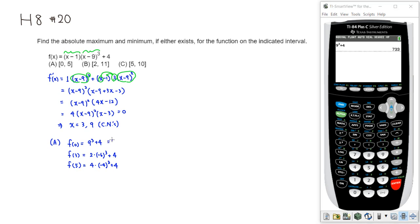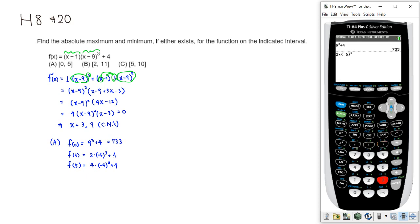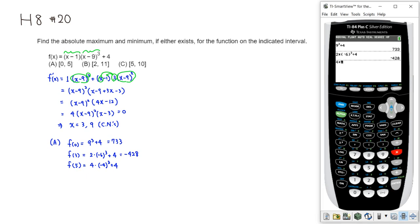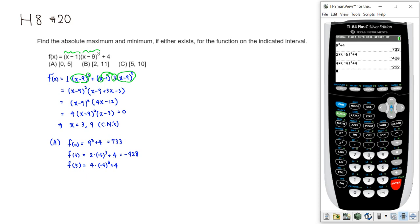And then 2 times (-6) raised to the third power, plus 4 would be -428. So this is -428. And the next one is 4 times (-4)³ + 4, we've got -252.